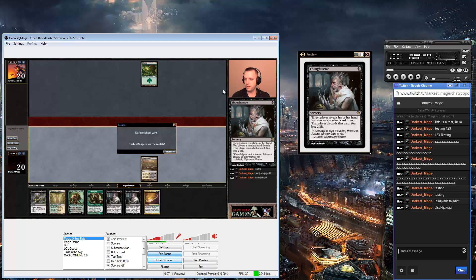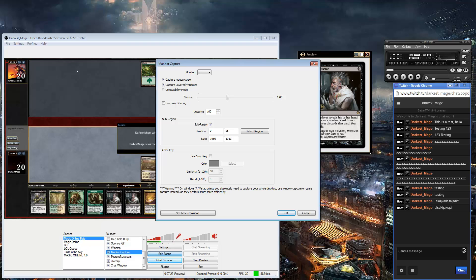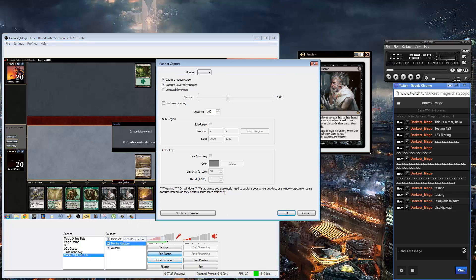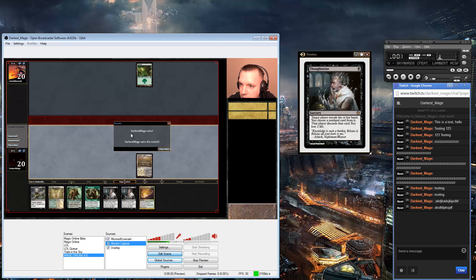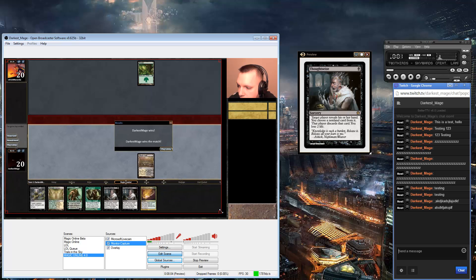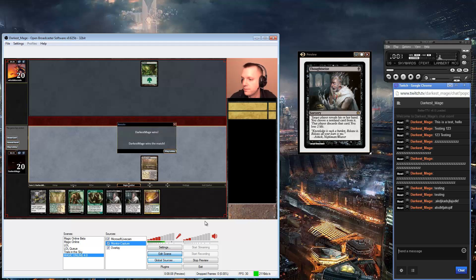What I'm capturing here — I'm not capturing all of Magic Online. I actually have a screen region set up. For each person and each overlay it's different. My Monitor Capture uses a sub-region, which means not the whole monitor — just a part of it. The numbers I use are 925, then 1486, then 1013. You go to Properties, go to Sub Region, enter position 925 and then 1486 and 1013, push OK. This is the region I'm choosing of my monitor.